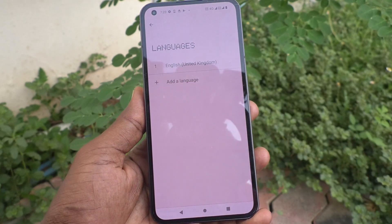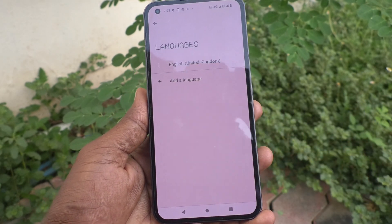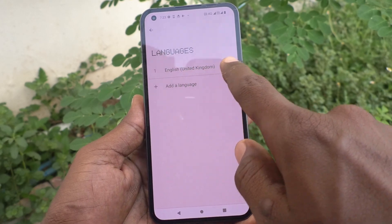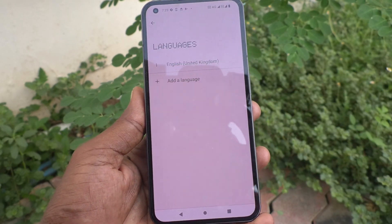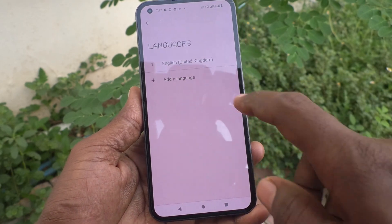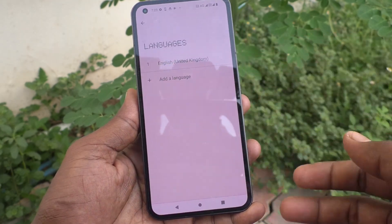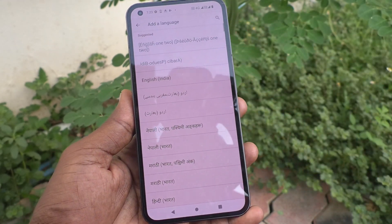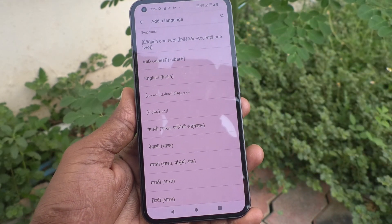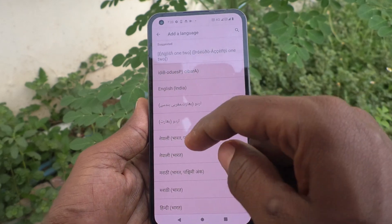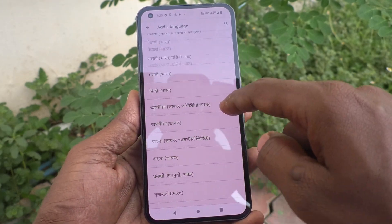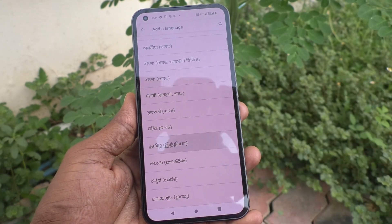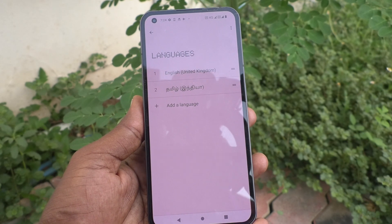Click on Language. You can see here English United Kingdom is set as the default language. If you want to add more languages, click on Add a Language and select the language of your choice. I would like to select Tamil, and it will be added.